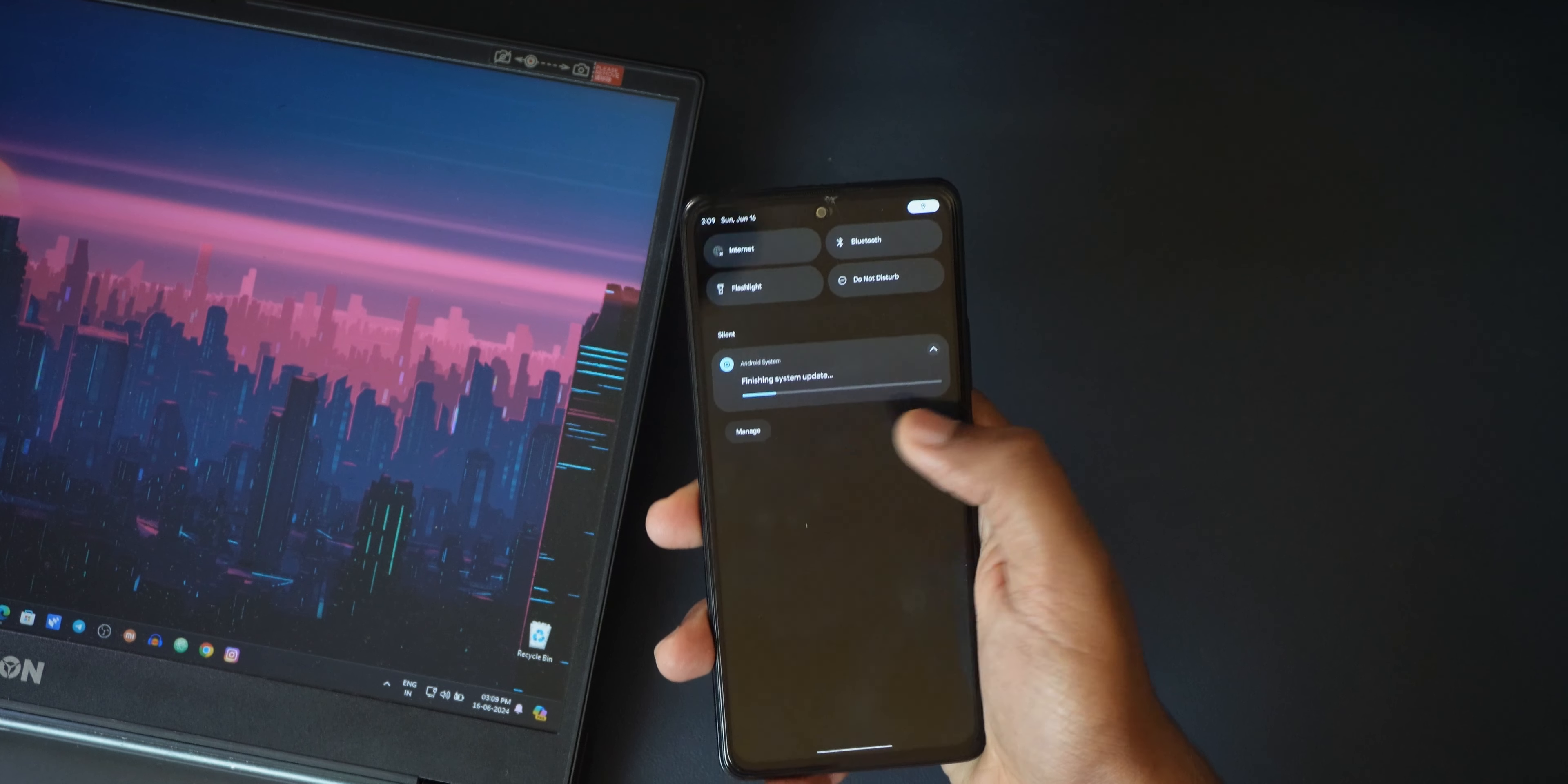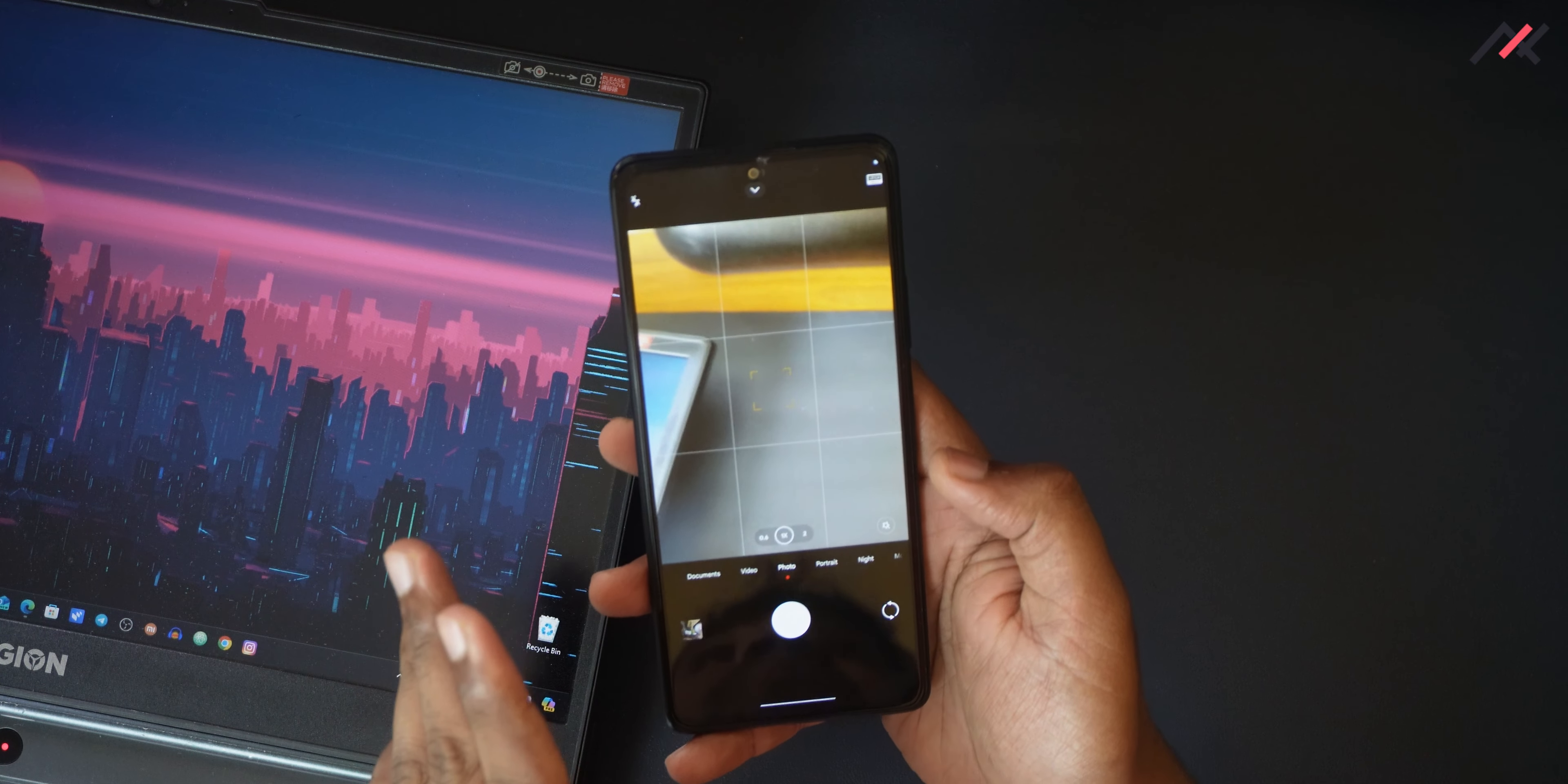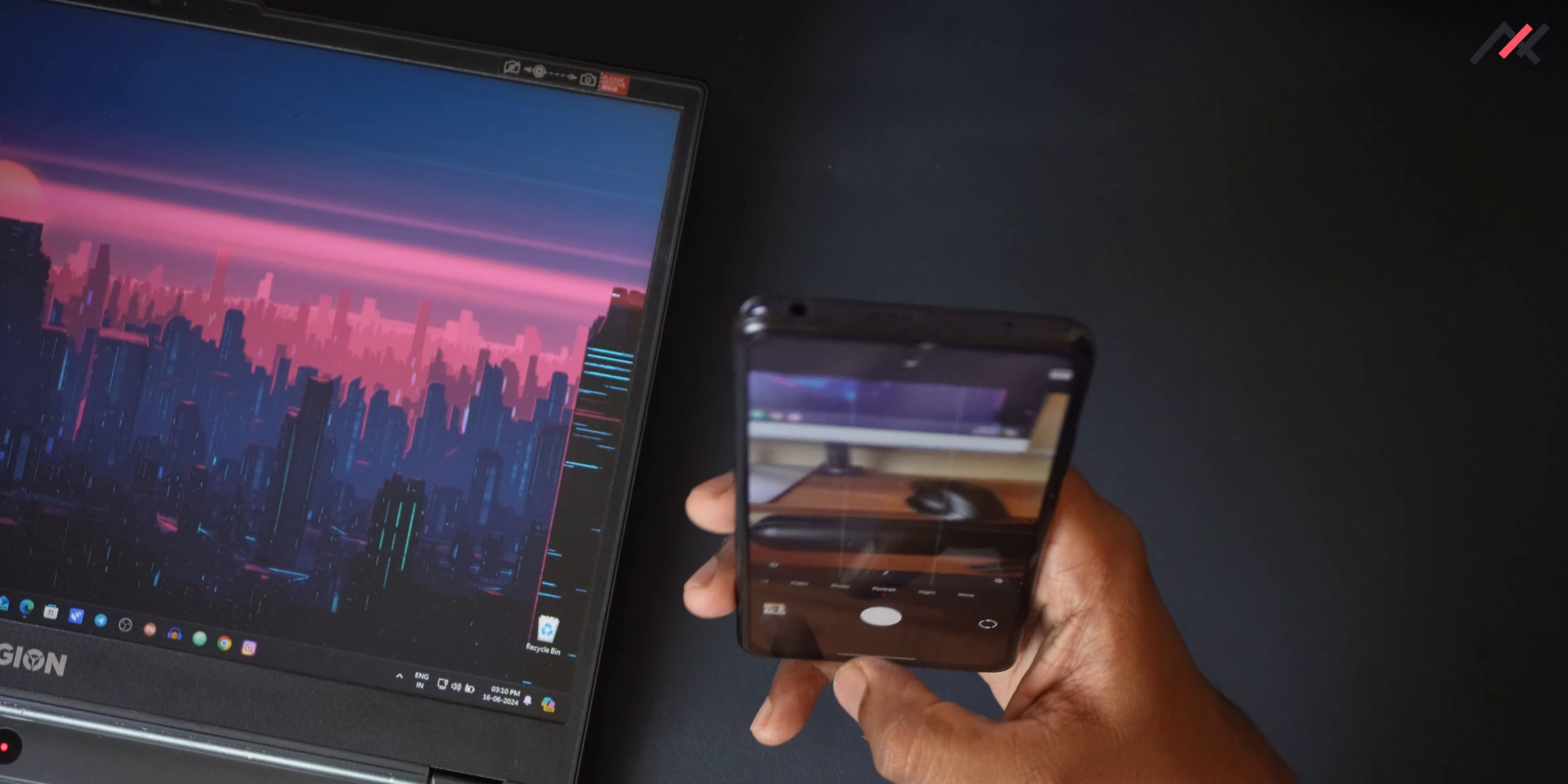It is showing here that system is currently updating. It's done. First thing I'll open the camera and check. Also they did some changes in the camera app, so it should be working. Portrait also I'll try and check.